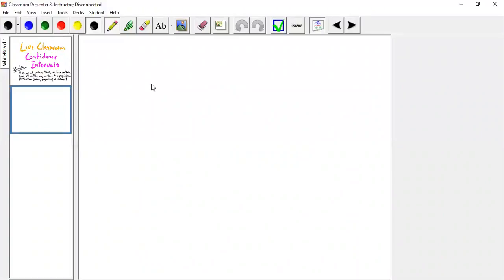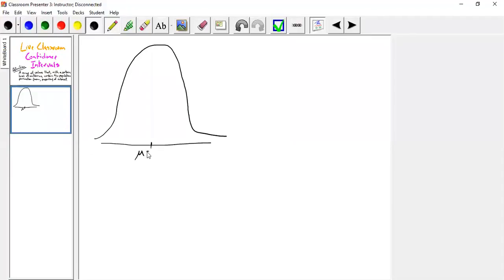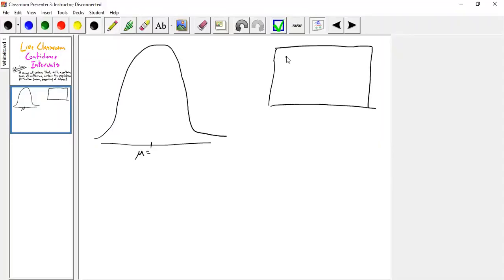I want to first talk about something I showed you before once already, but I want to do it again because sometimes talking through it works a little better. That's a pretty horrible normal curve, but that's okay. Let's say this represents our population. Right in the middle is the population mean, and we use the symbol mu to represent it. Here's our population — there are lots of pieces of data in it that form the population.